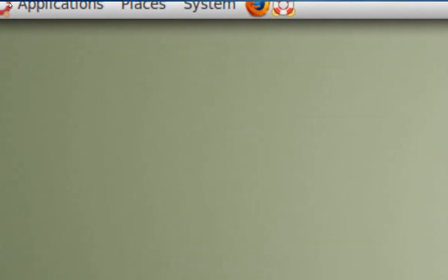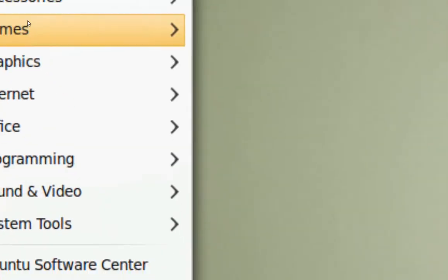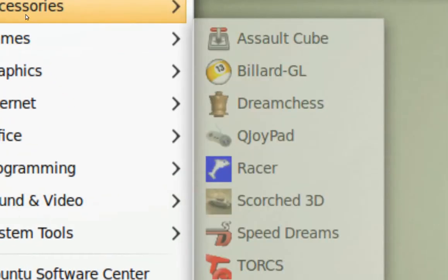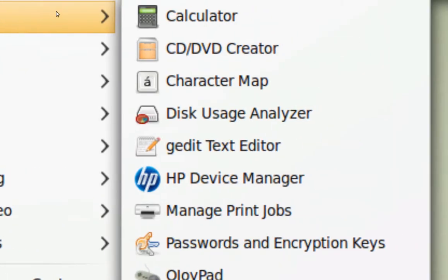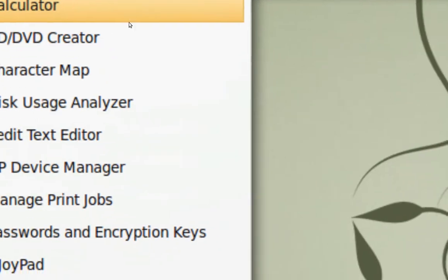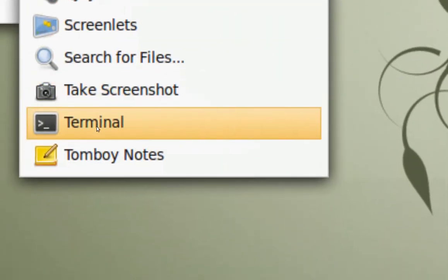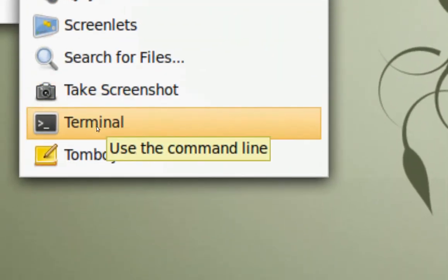Go to Applications, Accessories, and Terminal.